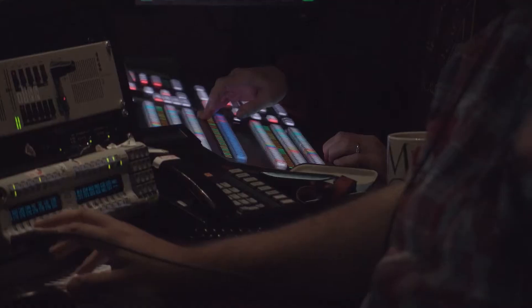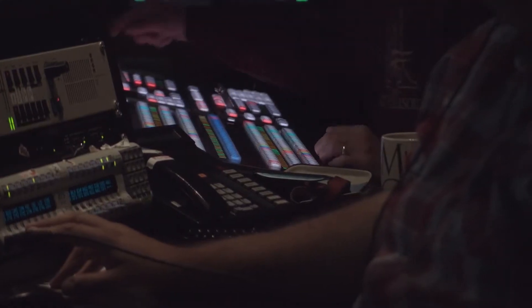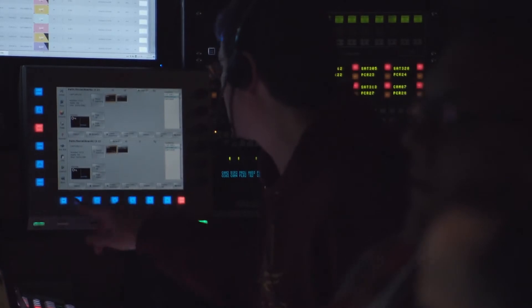This means they need to have full understanding of the video switcher and its functions. In this video, we will discuss the technical setup.